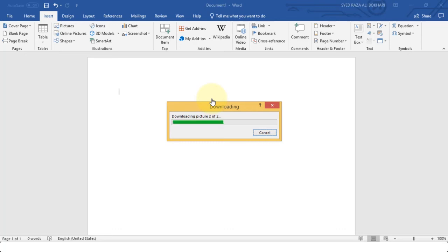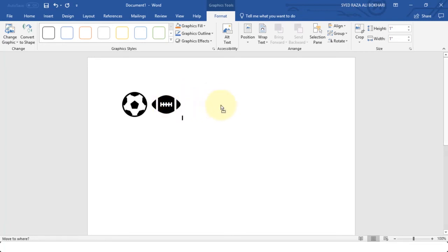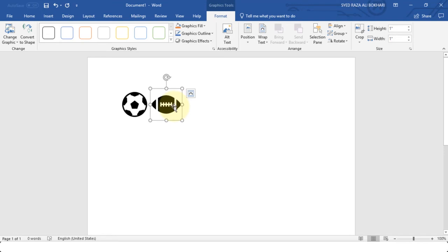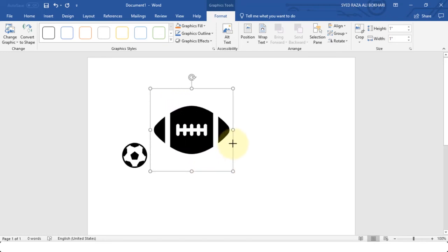We can move them around by clicking and dragging on your computer. We can also resize them according to our needs.